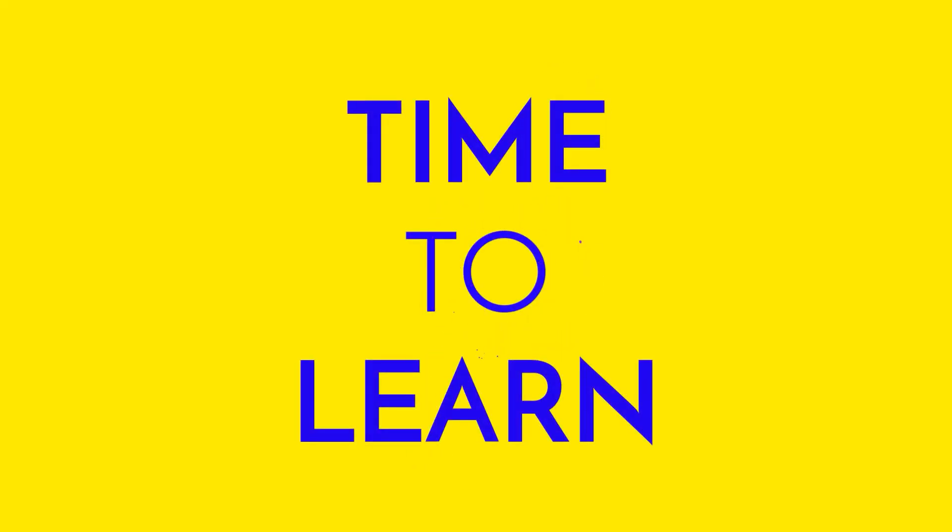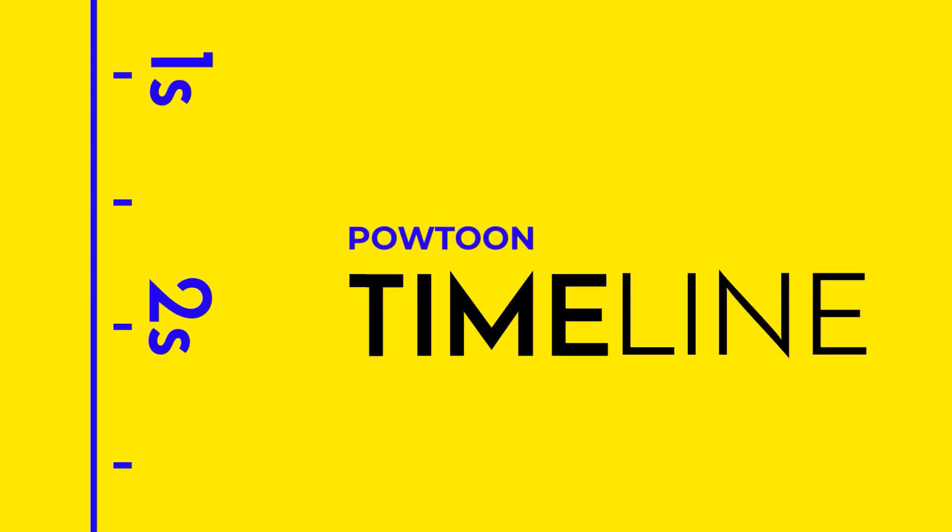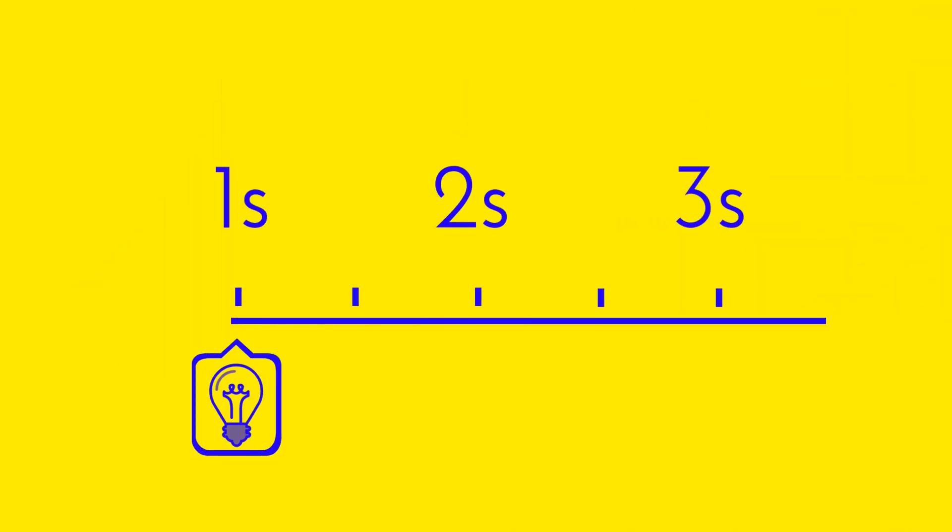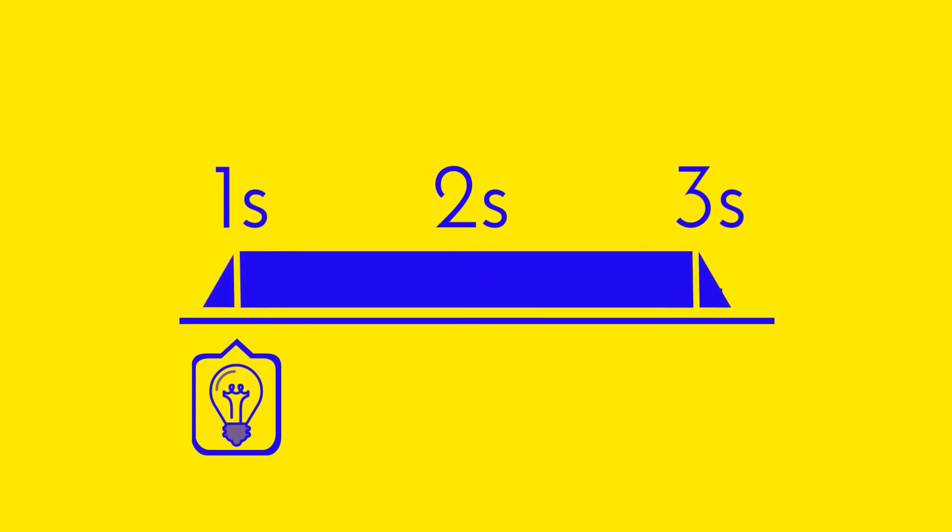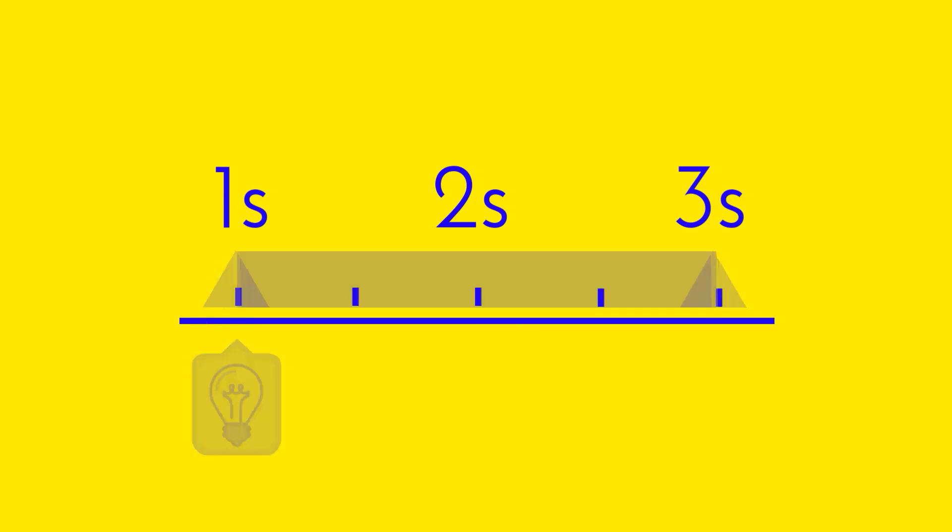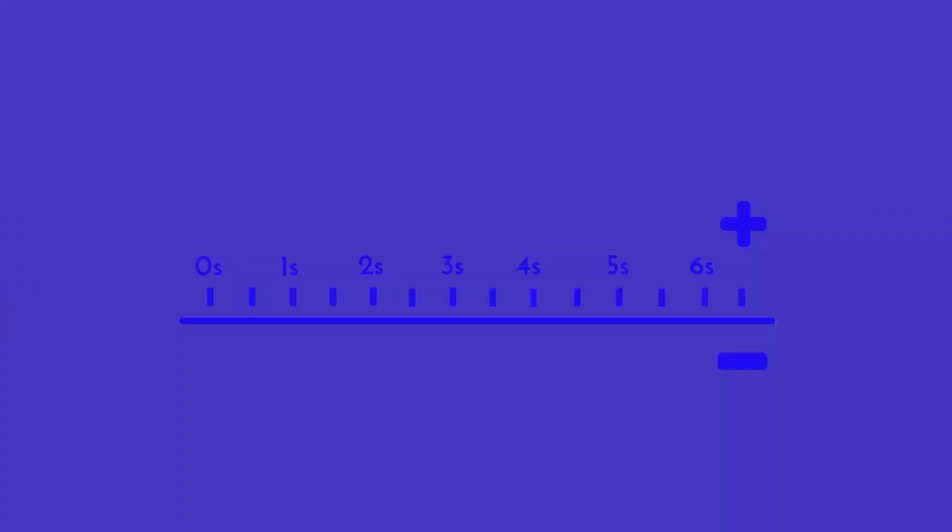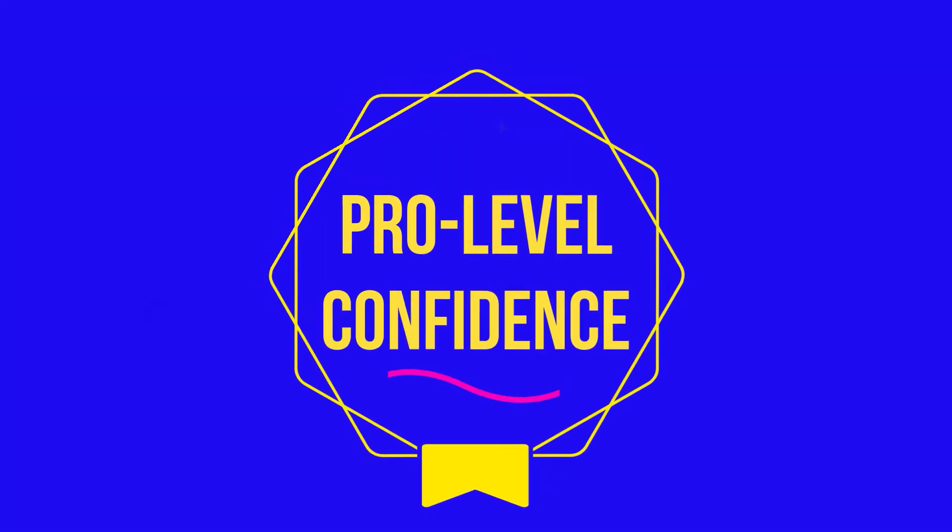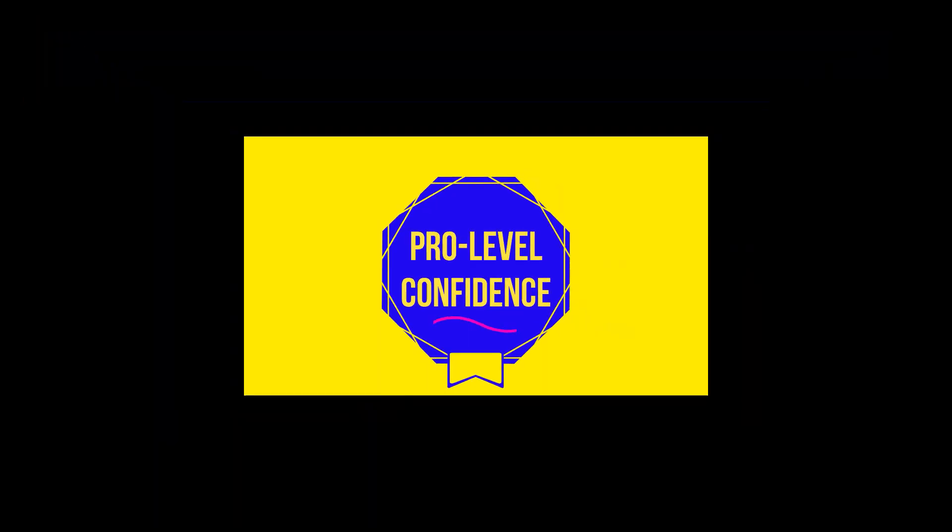Hey everyone, it's time to learn all about the Powtoon timeline. The timeline gives you full control over any object's entrance and exit effects, time on stage, and overall length of each slide. After you get the hang of the timeline, you can create your Powtoons with pro-level confidence. Ready? Let's go!